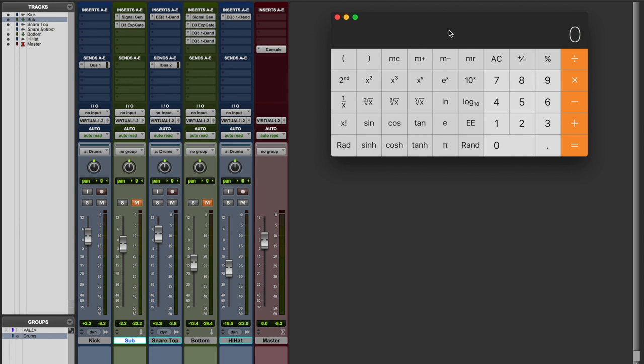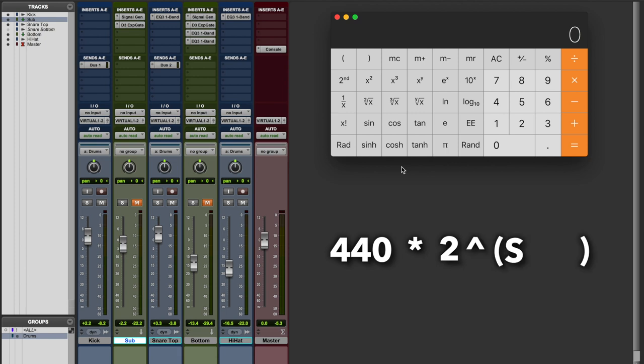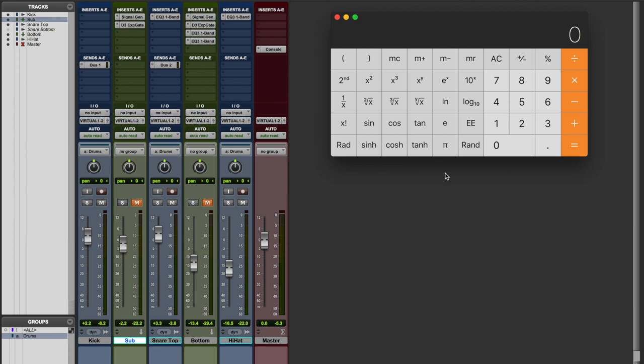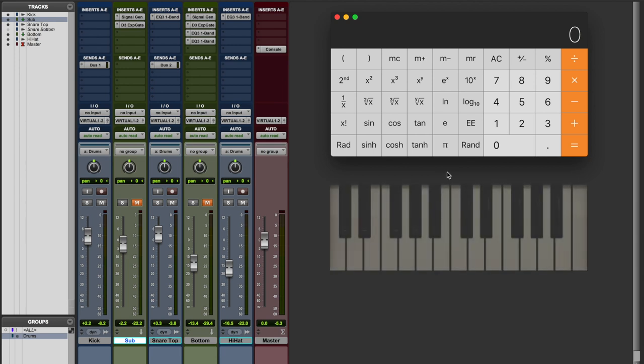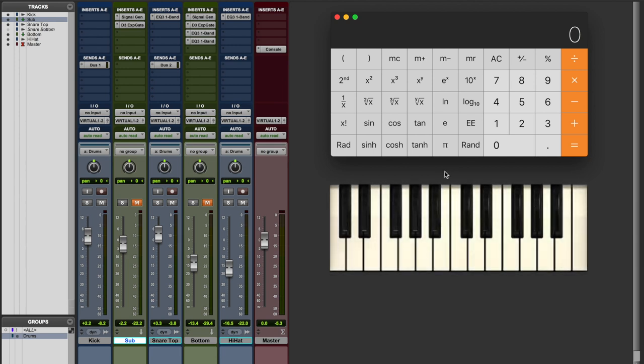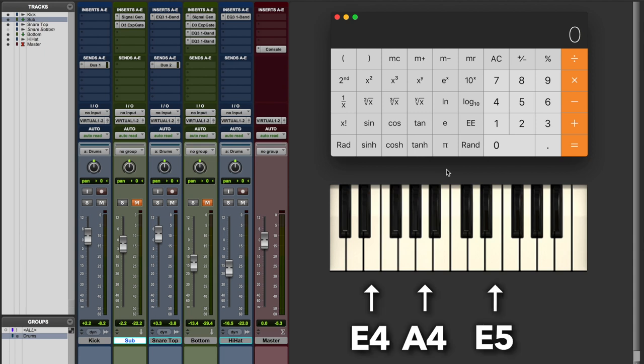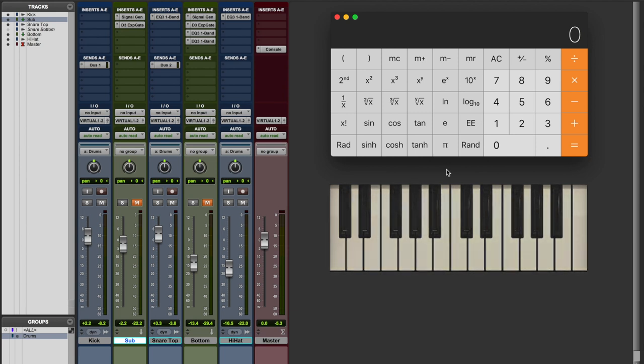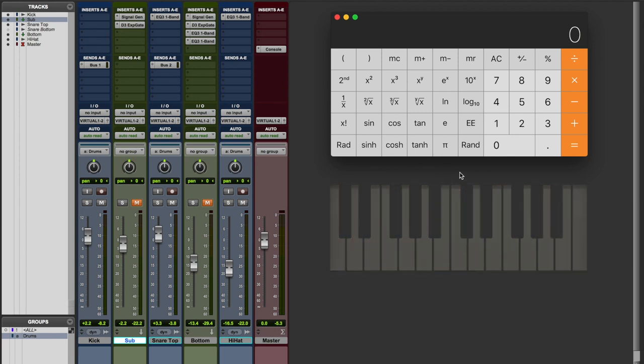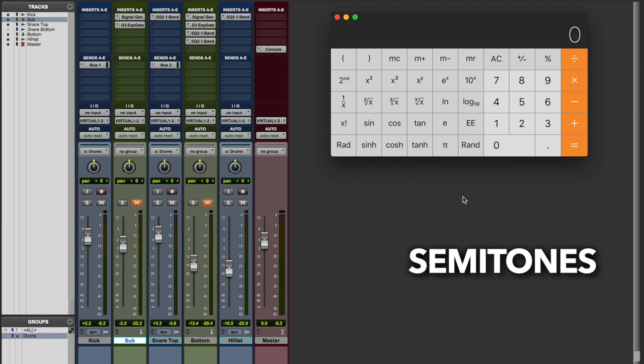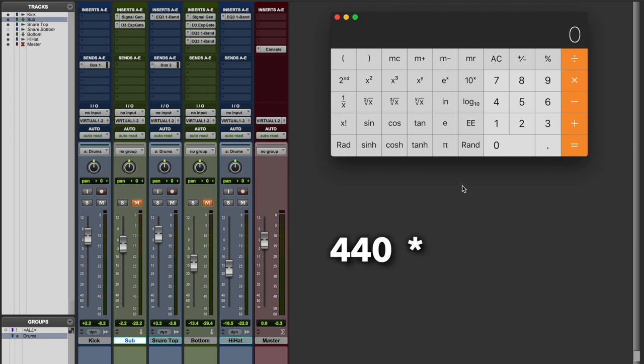So the formula is 440, the reference, times 2 to the power of the number of semitones over 12. The number of semitones are the number of semitones you want to shift the reference frequency from. So let's say that the key of the song is E. What's the closest E to A4? Well, it's E4. And E4 is 5 semitones lower than A4. So that number of semitones is going to be minus 5. So the formula is 440 times 2 to the power of minus 5 over 12.